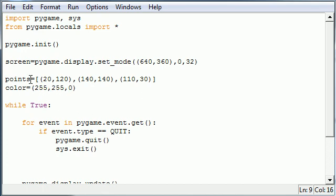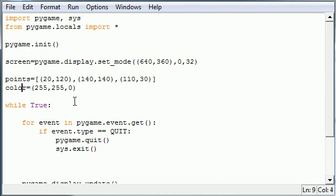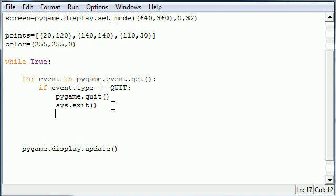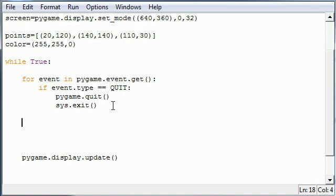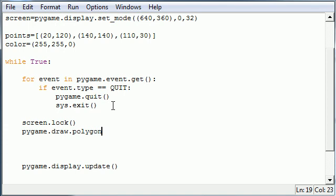So now that we have points and a color we can go ahead and create our shape of our polygon. So let's go ahead and do that right now. And the first thing we should do is lock the screen. After this let's go ahead and create our shape. There's pygame module, there's a draw, and this is polygon. This is the polygon built-in method or function.